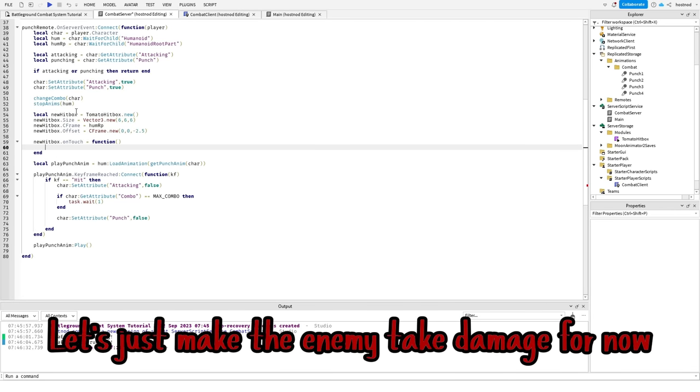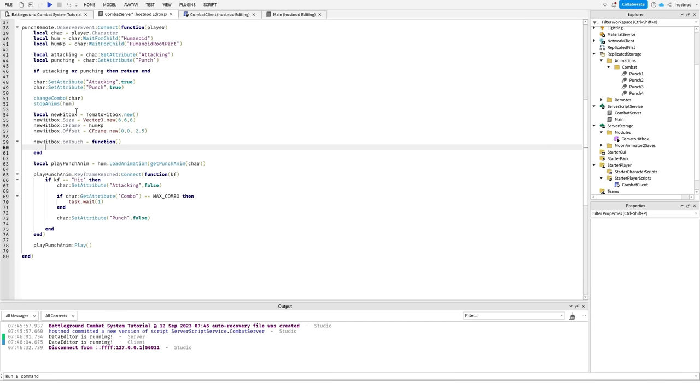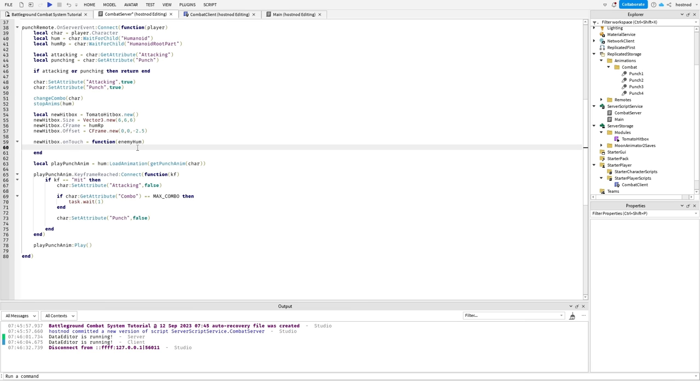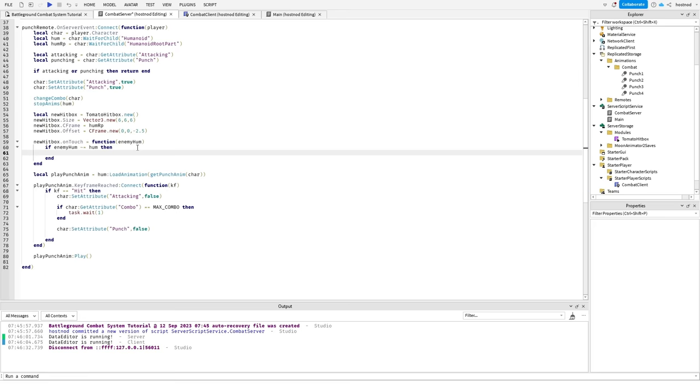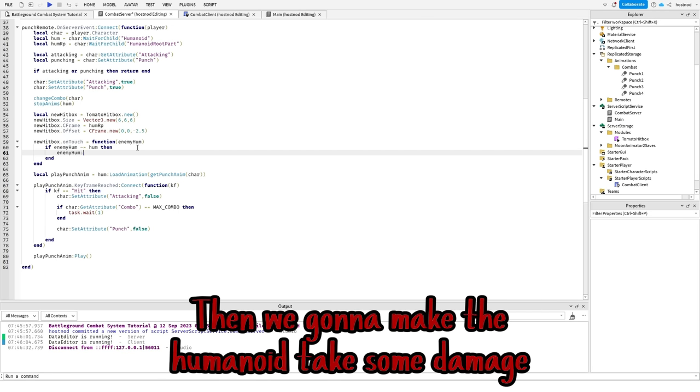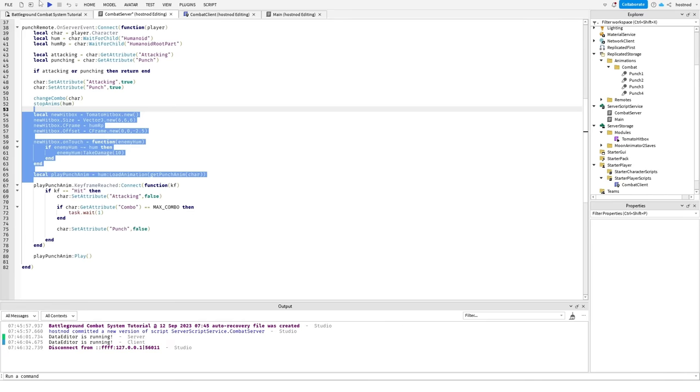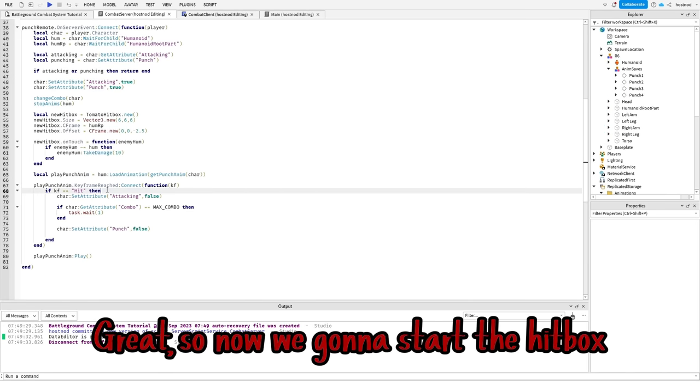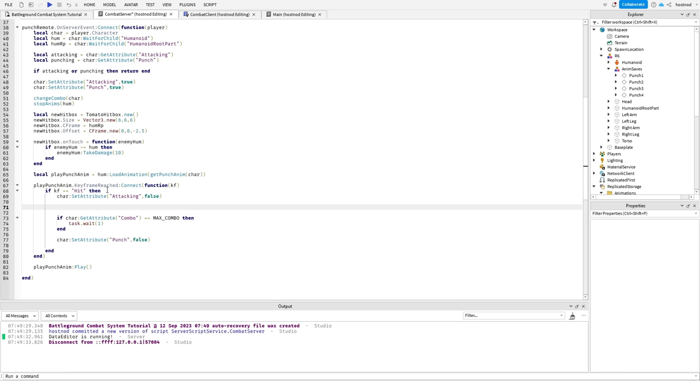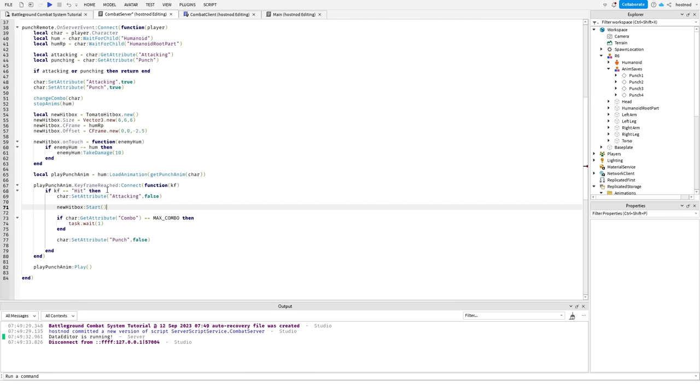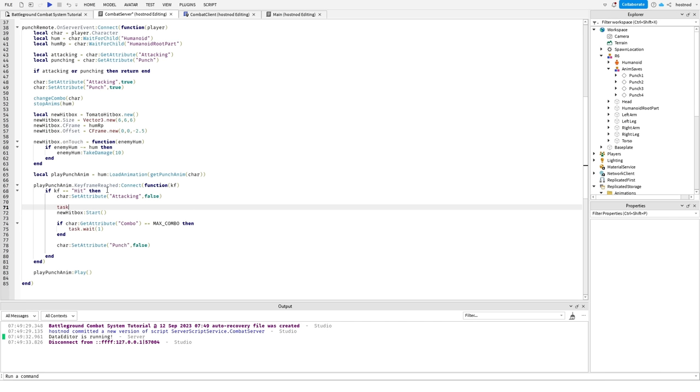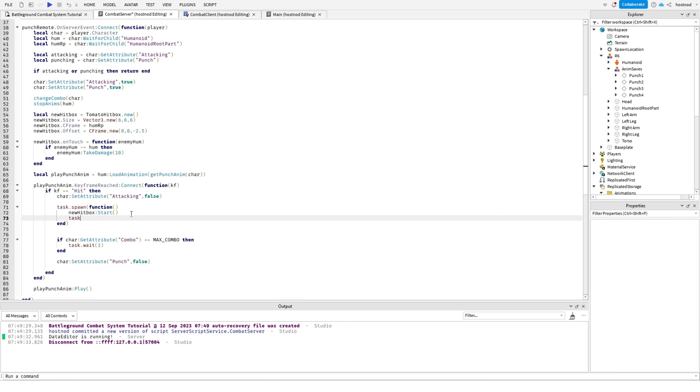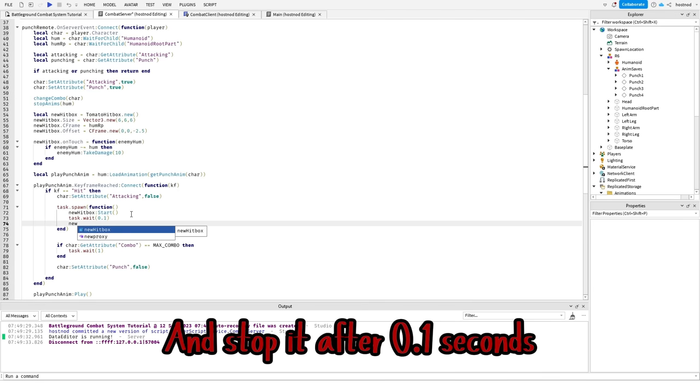Let's just make the enemy take damage for now. First we'll check if the given humanoid isn't ours. Then we gotta make the humanoid take some damage. Great. So now we gonna start the hitbox and stop it after 0.1 seconds.